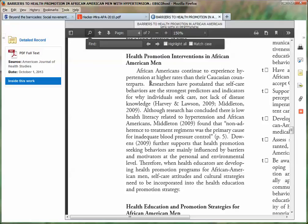So those are, in very brief form, three ways to effectively integrate information from other sources into your own writing. That's it!